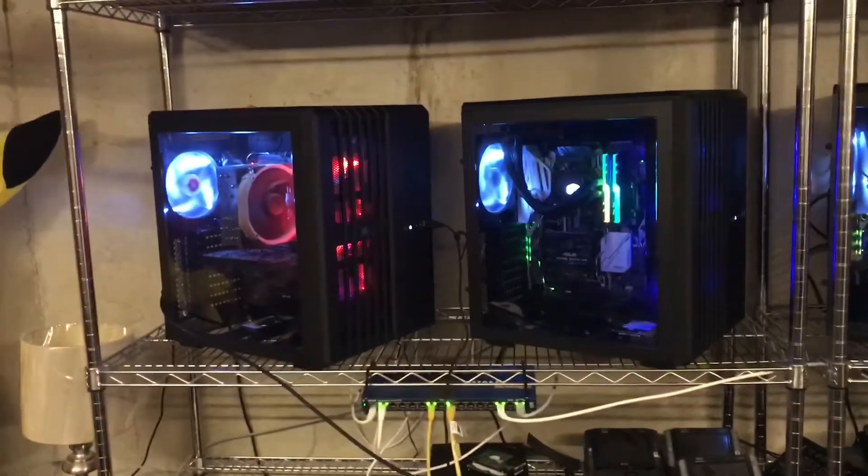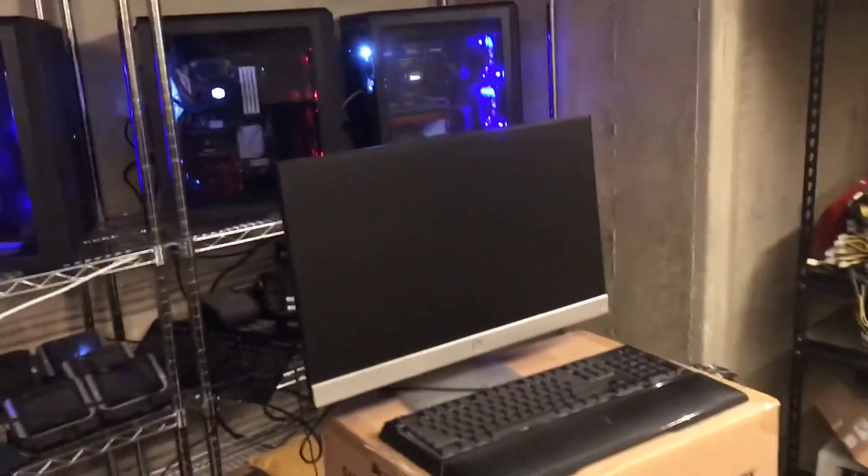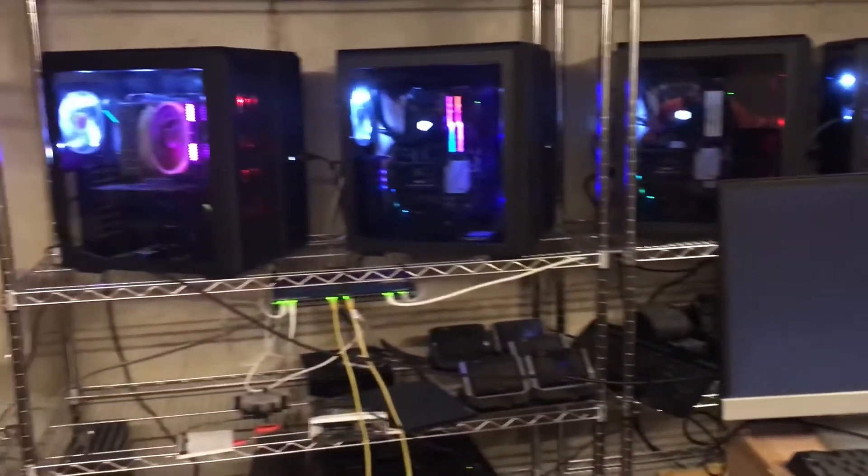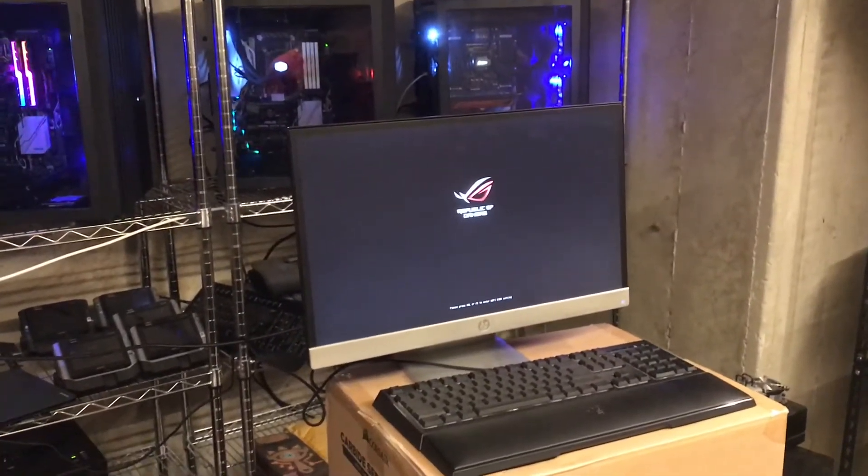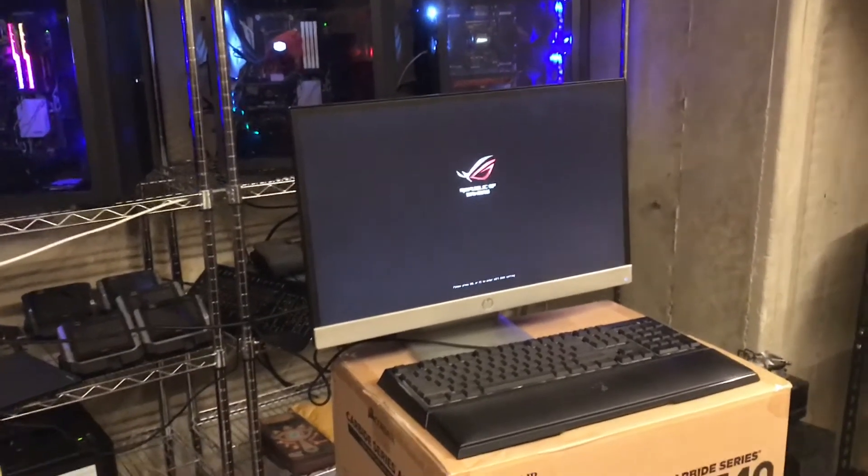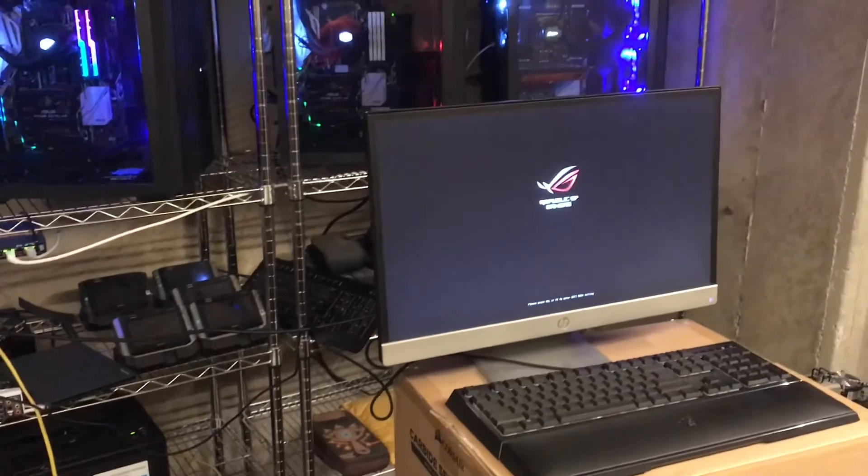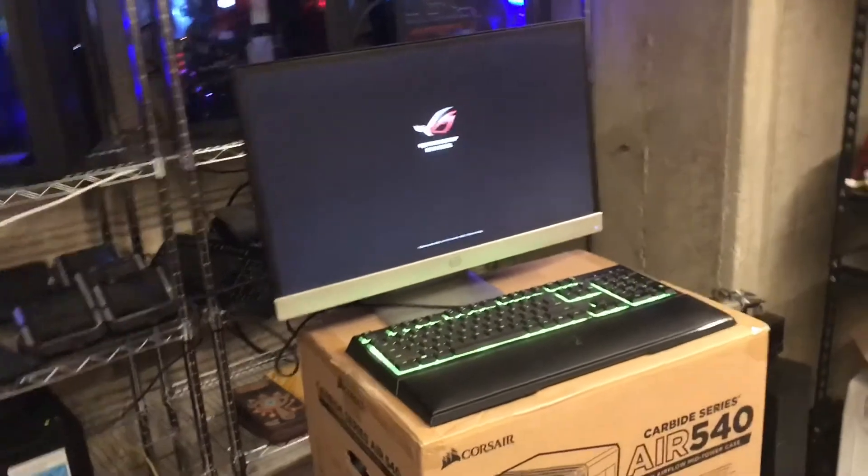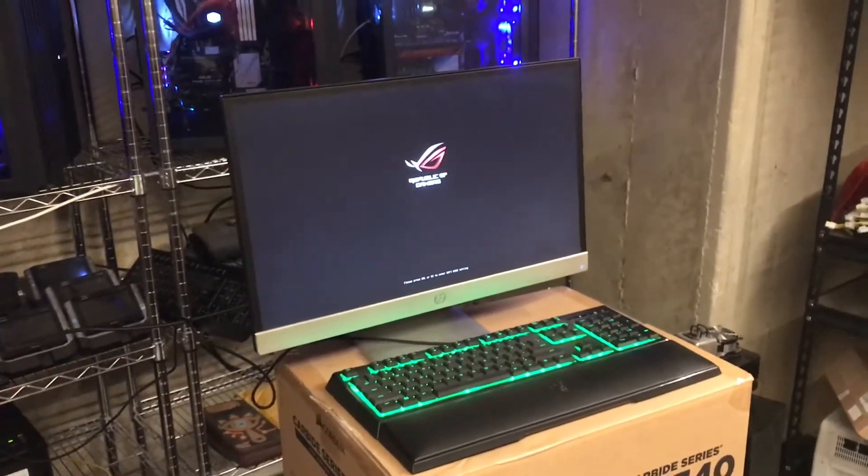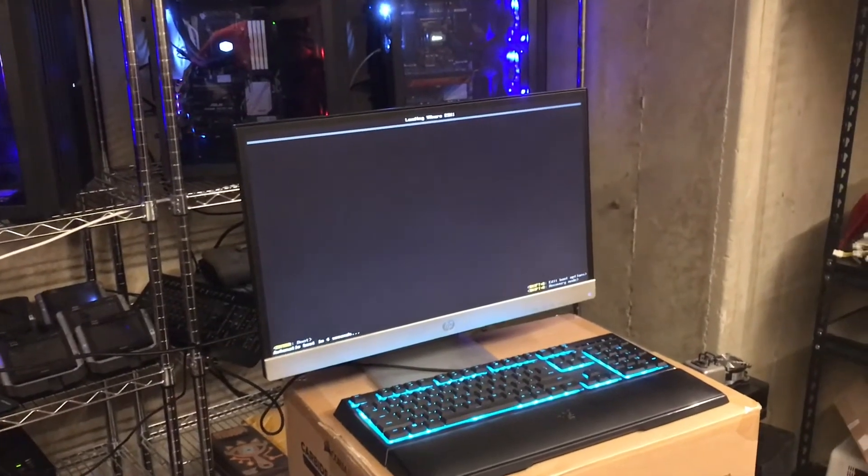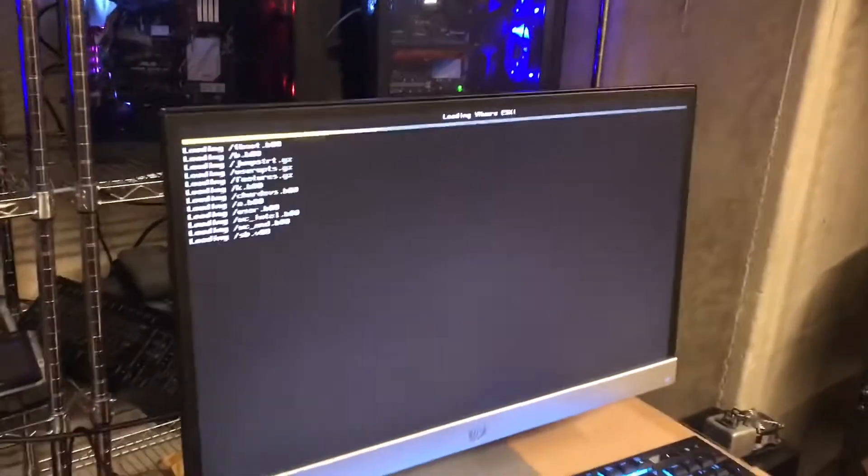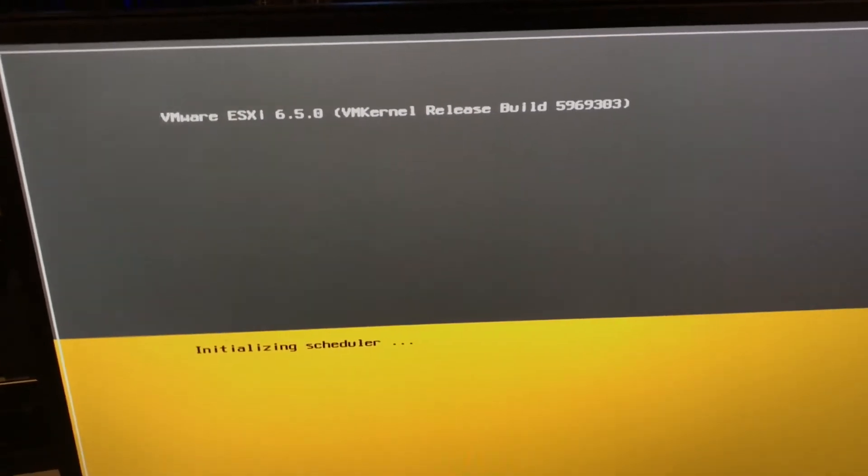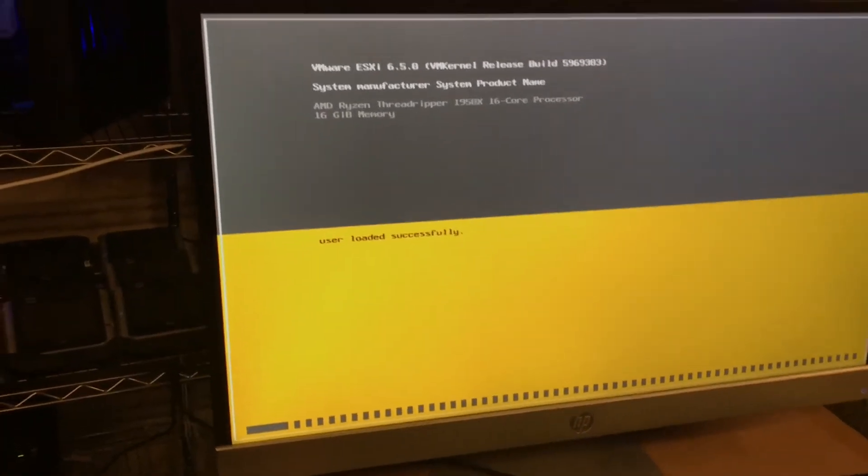And now it's going to boot into ESXi. It's starting up right now. Sexy Threadripper machine. Still starting up. What version of ESXi I'm working? The only version that will work with Threadripper is 6.5, 6.5 U1 update. As you can see, I'm not lying.